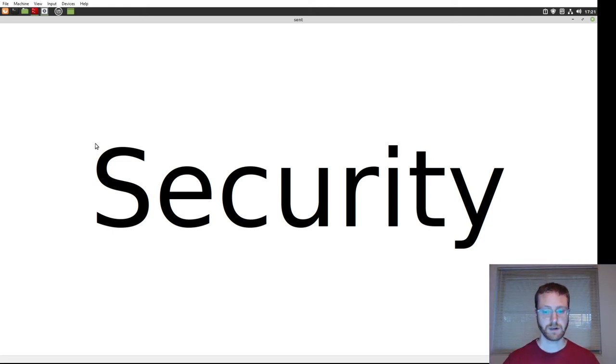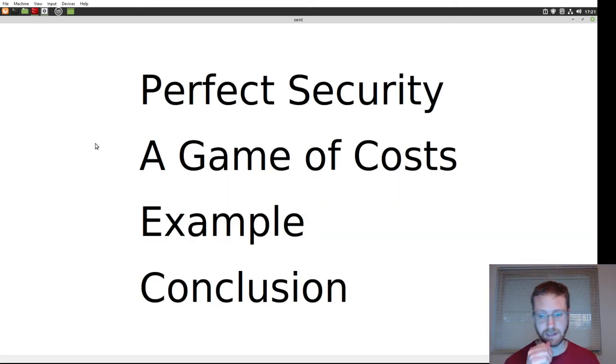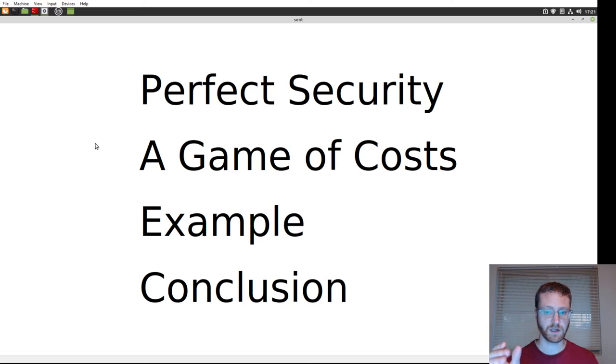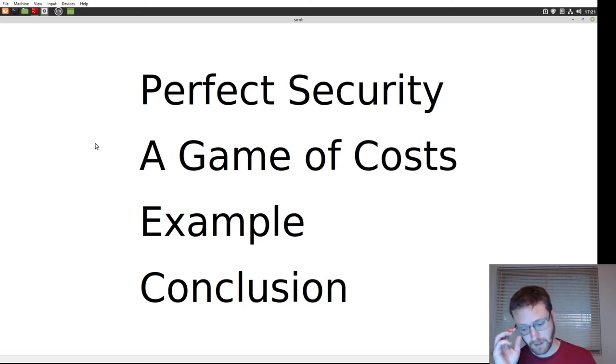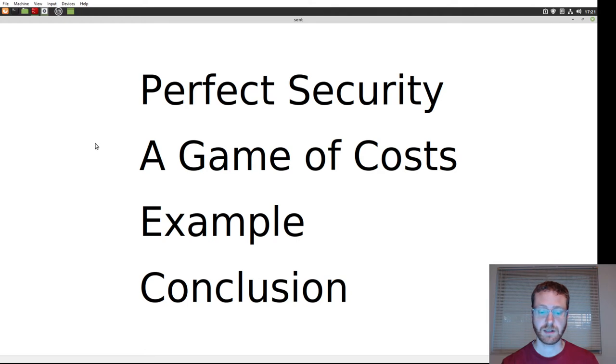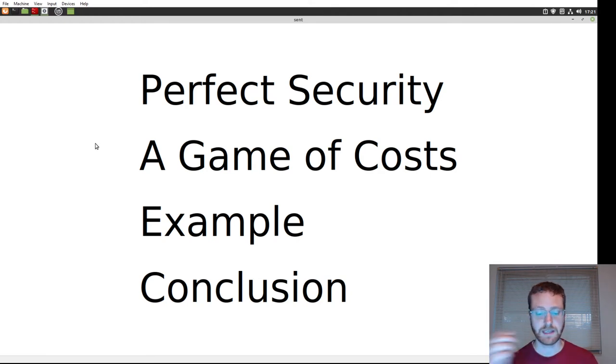Today, I want to talk a little bit about security. The summary of the things I want to talk about are the fallacy of perfect security, why security is a game of costs, go through a little example, and then just a summary.